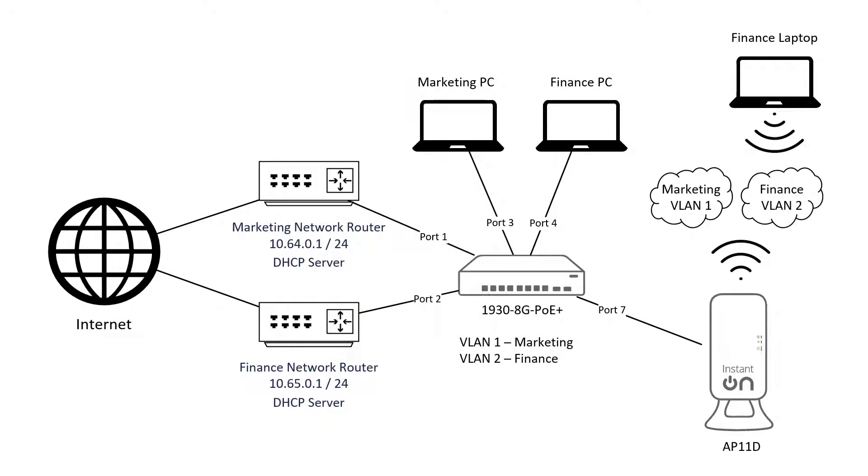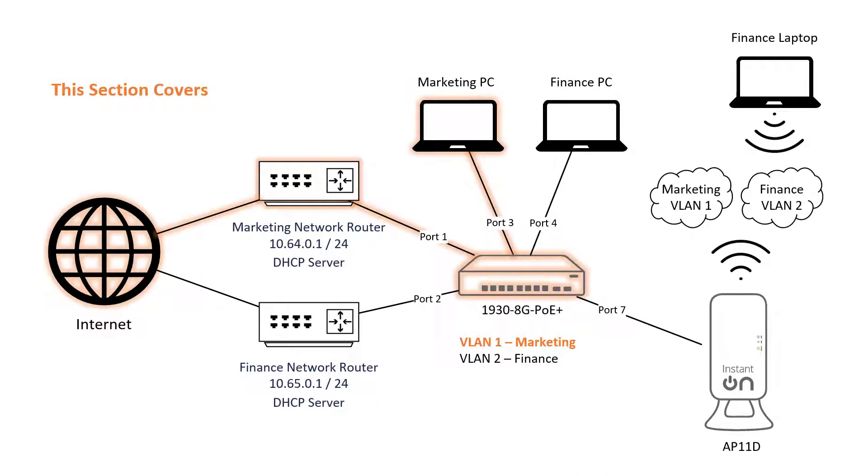This is the network setup that we are aiming for. In this section, we are going to onboard the switch onto the Aruba Instant On portal, set up our first network and connect one of our PCs.